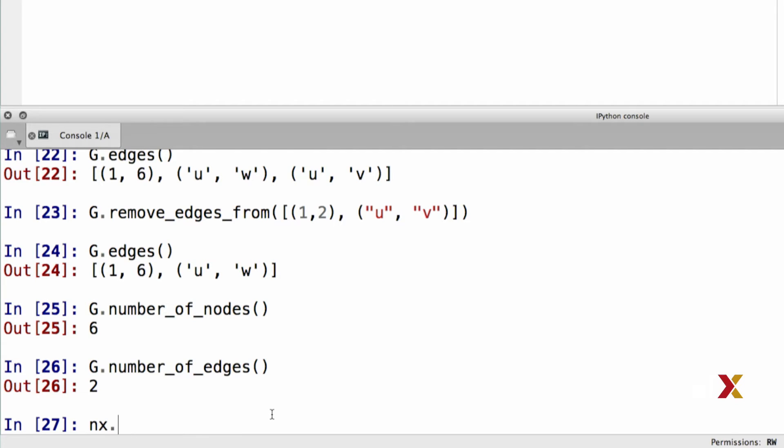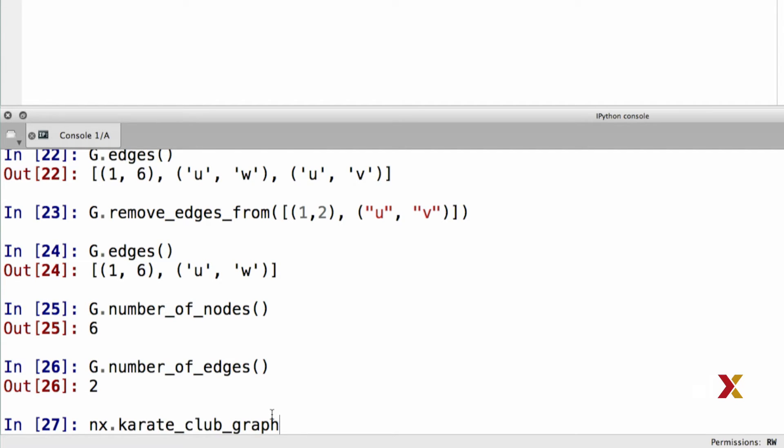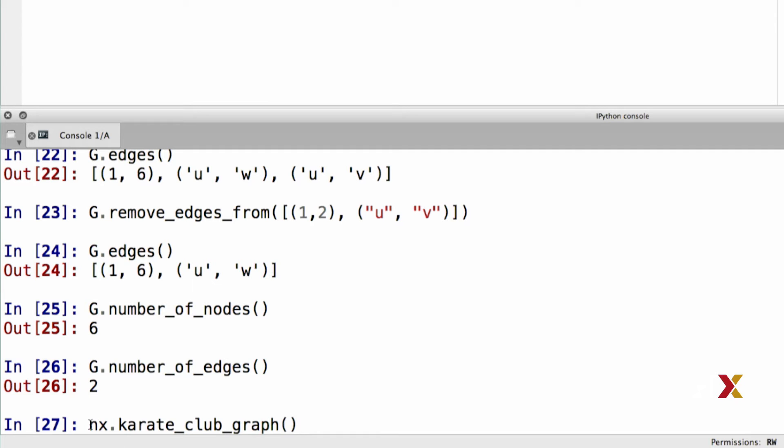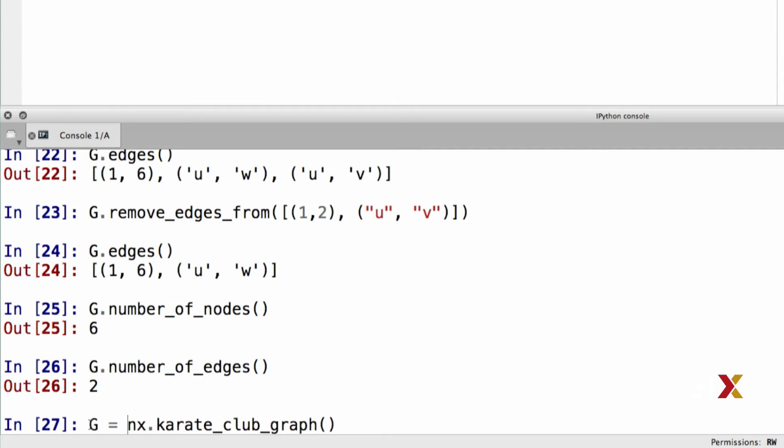In this network, the nodes represent members of a Karate Club, and the edges correspond to friendships between the members. We can extract the Karate Club data by typing karate_club_graph, and we can assign that network to object G.